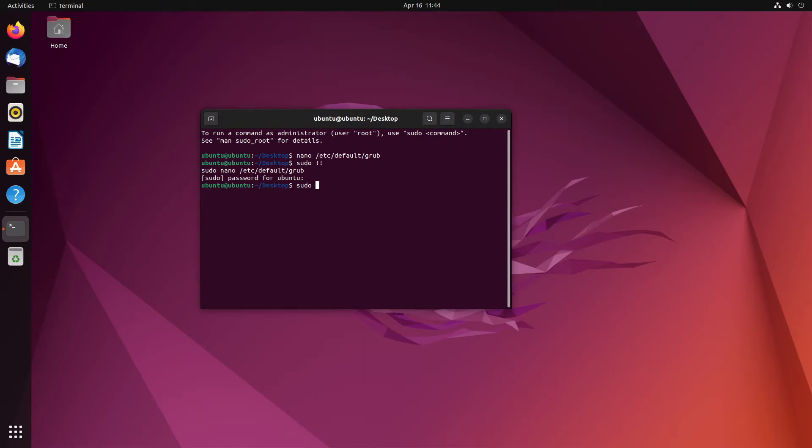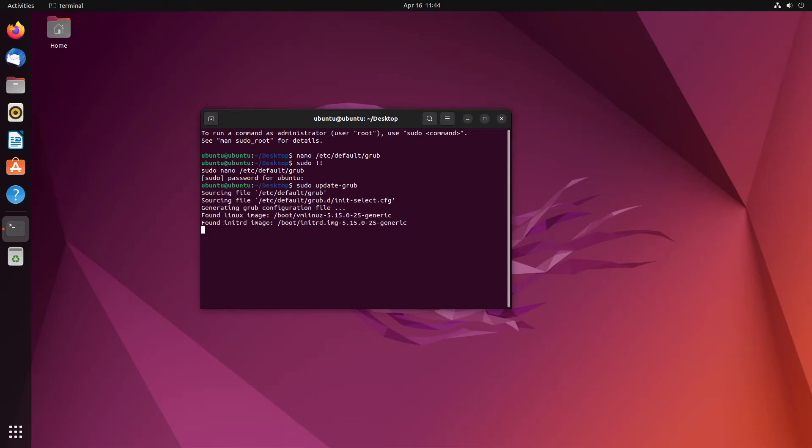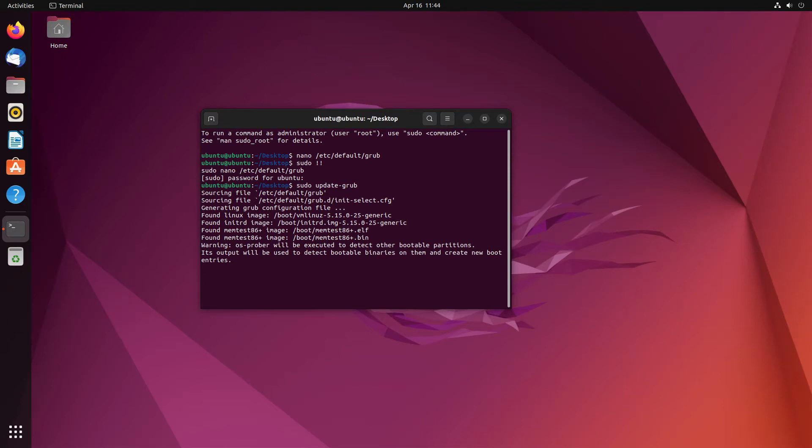We need to do sudo update-grub. And what this will do is it'll look for any other operating systems on the disk and just put it into the bootloader. As we can see, it's just done. There's nothing here. This is just a clean 30 gig virtual machine. So, nothing else should show up.